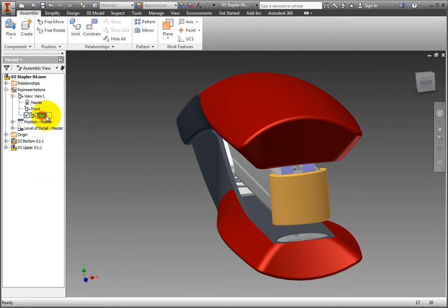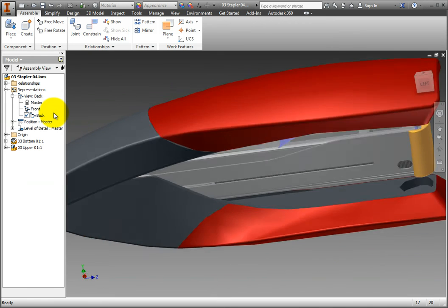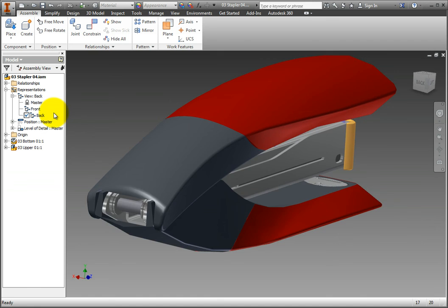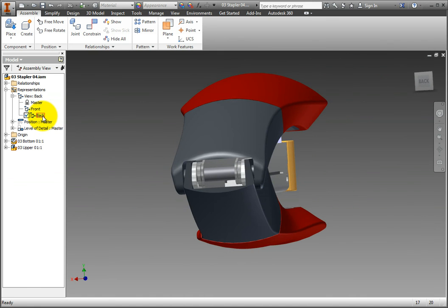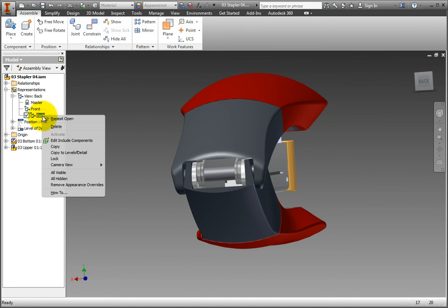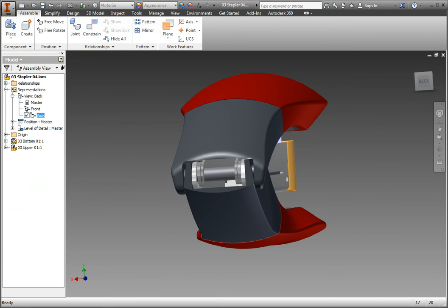Name this one Back and rotate your model around to the back side. Right-click the new view text you just created, and again choose Camera View, Save Current Camera from the context menu.